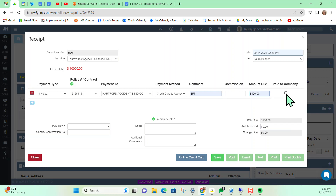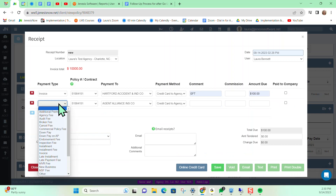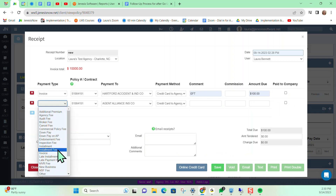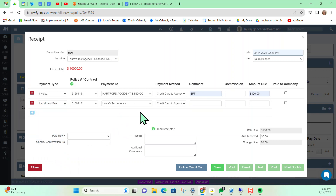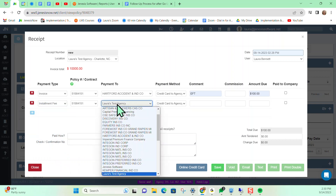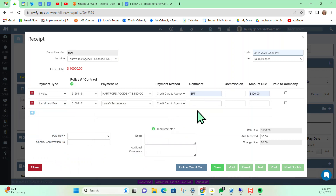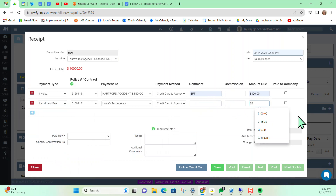We can indicate that it was paid to company and it won't show up in the check register if you're utilizing that. Also, as you can see here, we can add in other line items if there's more than one — so maybe there's an agency fee or an installment fee that we're charging. Notice the default is that it's paid directly to my agency, and you can change this if it's different. I'm going to go ahead and say $5 just for a round number.